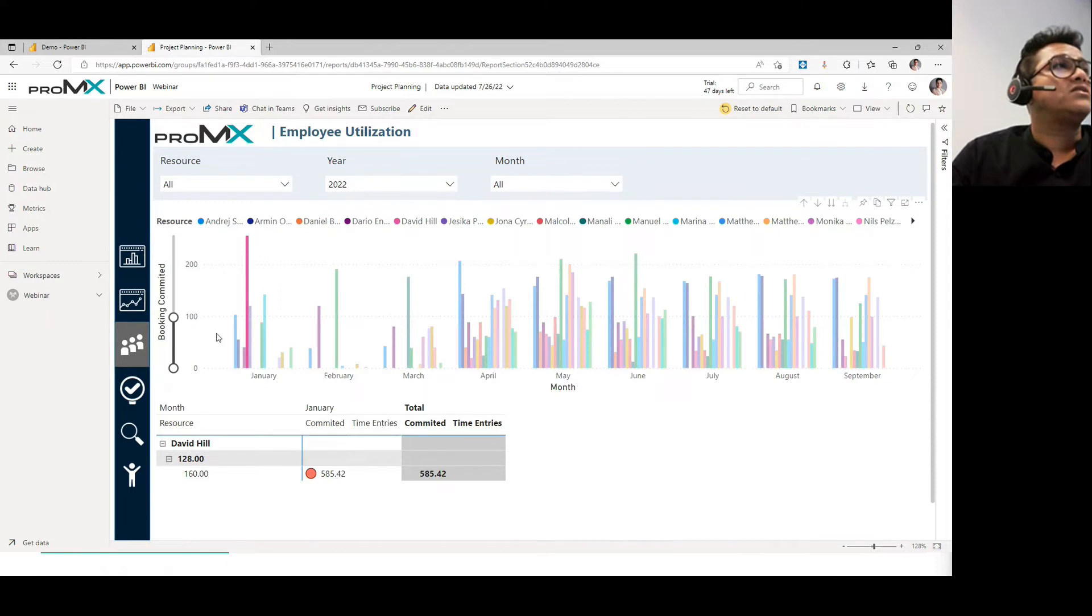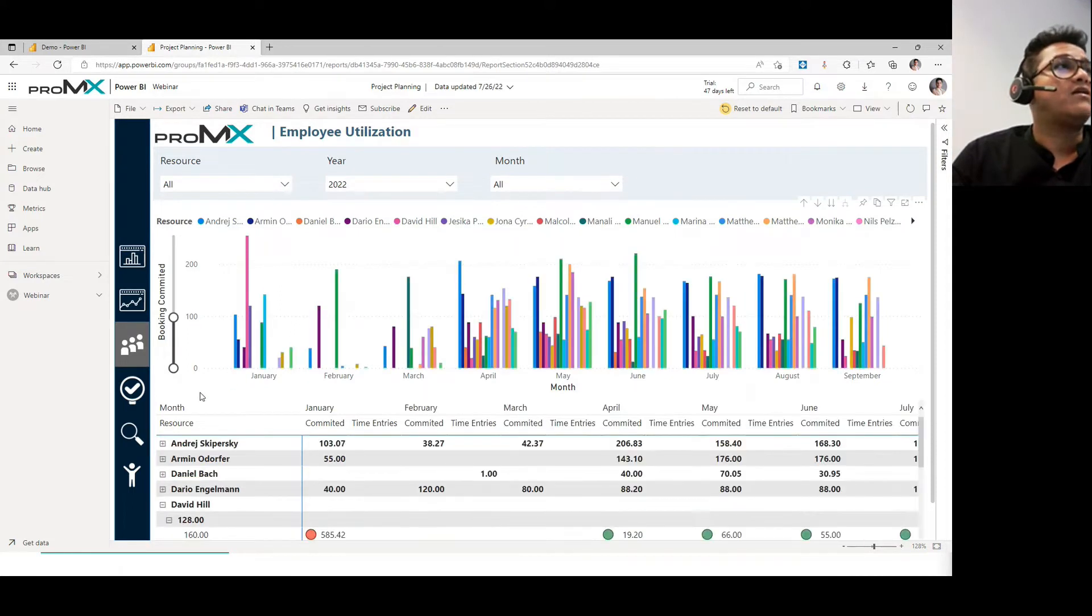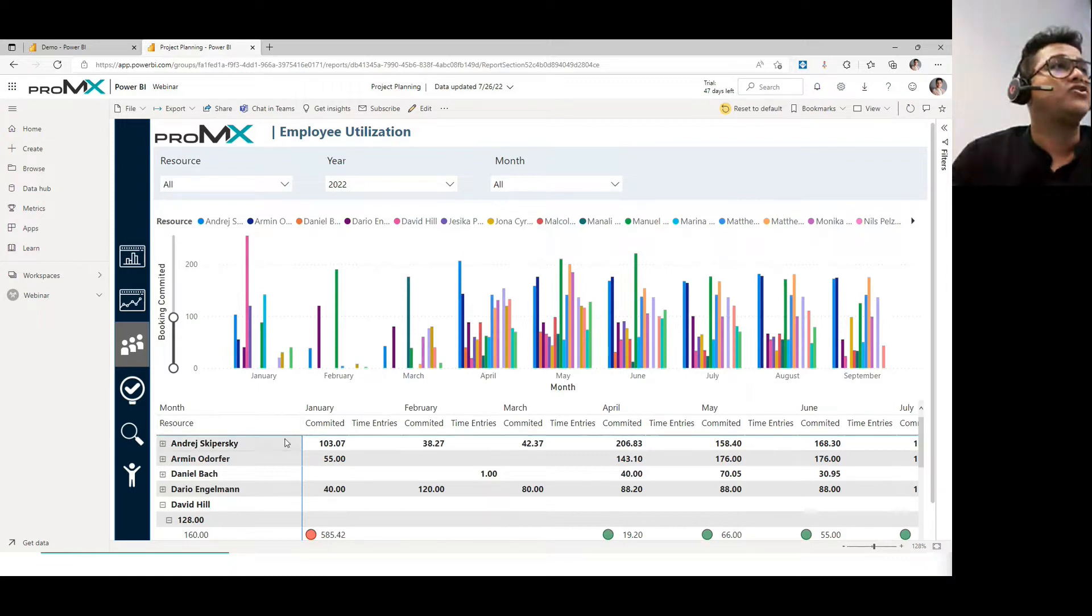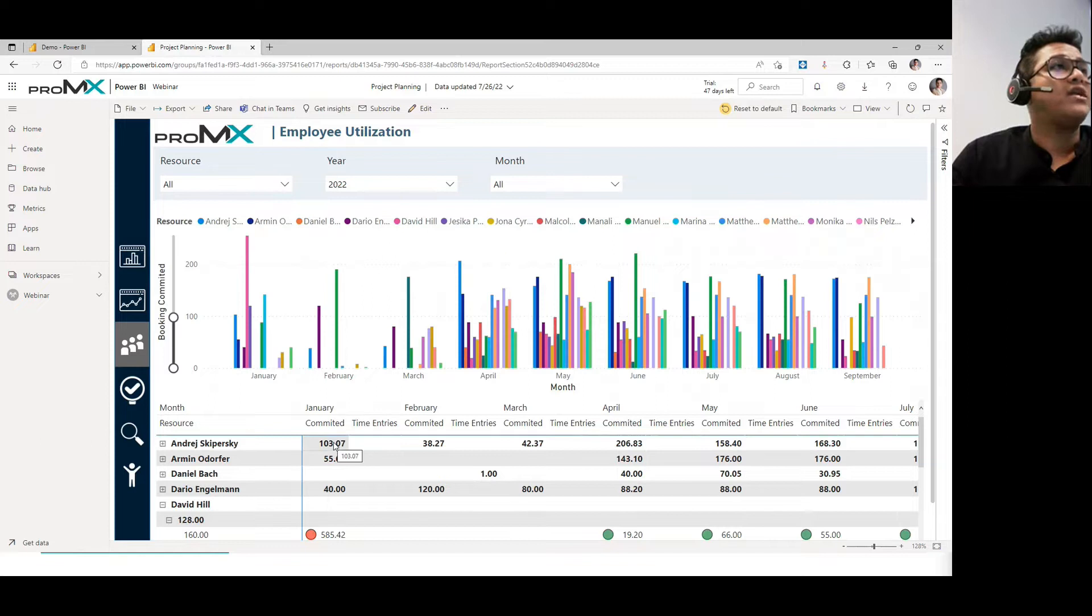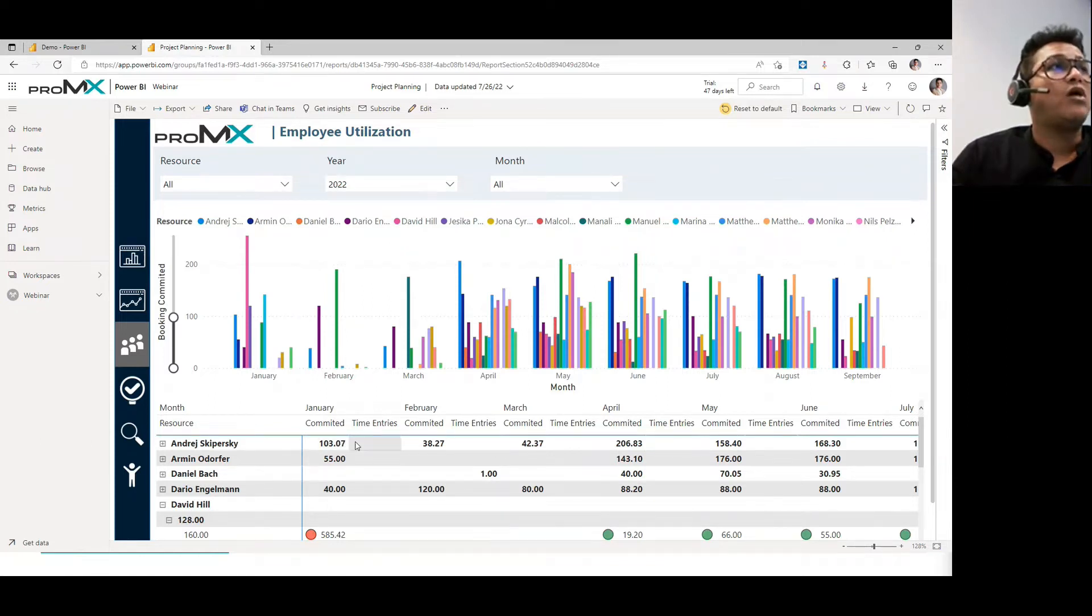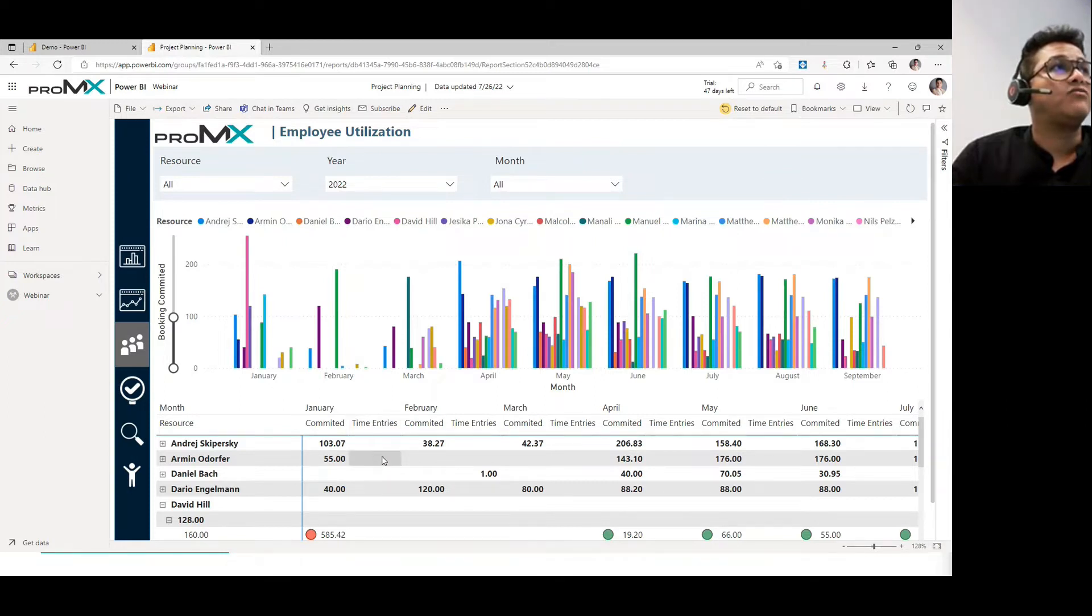So yeah, this gives you a very good glimpse if your data is well organized, and you can understand how exactly your allocations look like, who have done for exactly the committed number of hours, meaning the number of hours that they are booked onto, how much number of time entries they have done as of now.